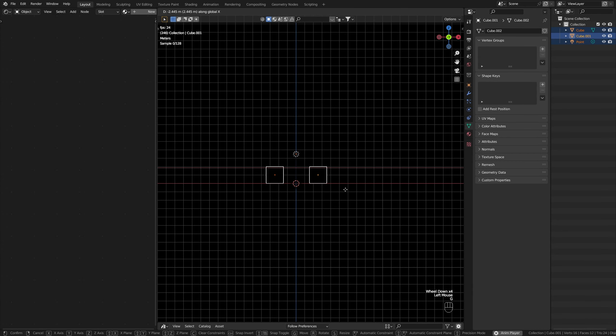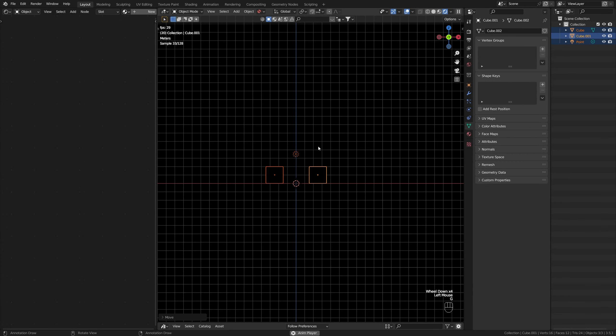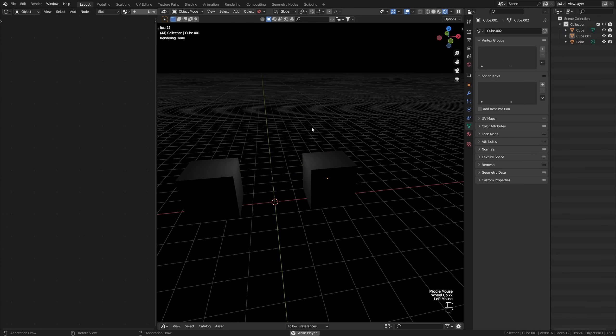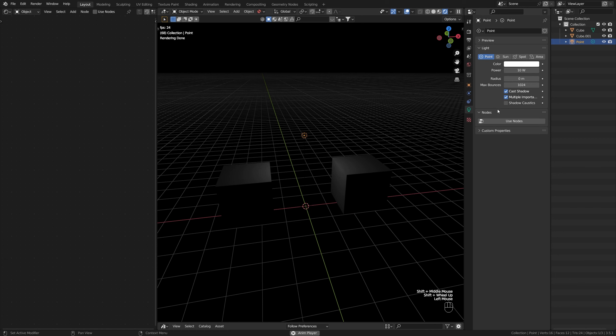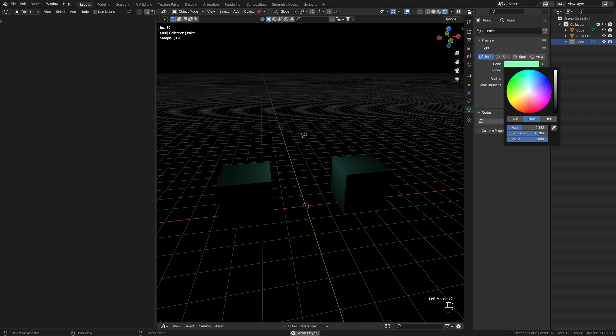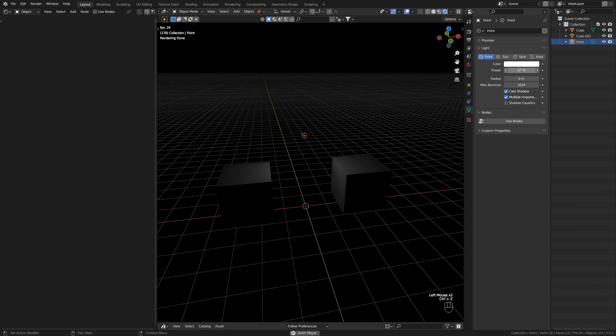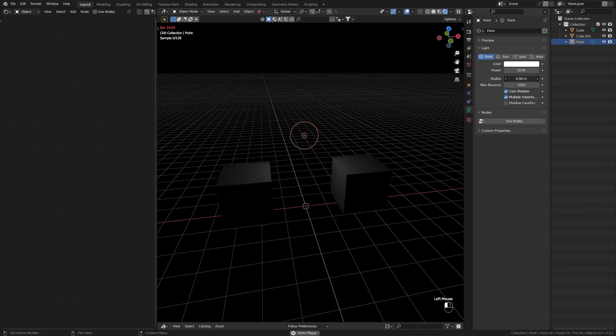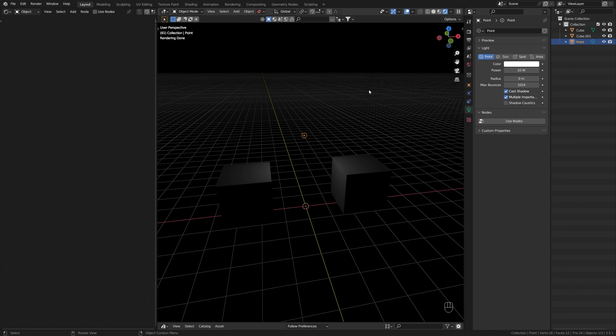Let's click on the point light and we can see we have all the different options here. We have the color, which changes the color of the light. We have the power, which is basically how strong the light is. We have the radius, which basically means how big the light is. And usually this translates to how soft the shadows are. We have max bounces, which is a way for the computer to calculate how the light renders.